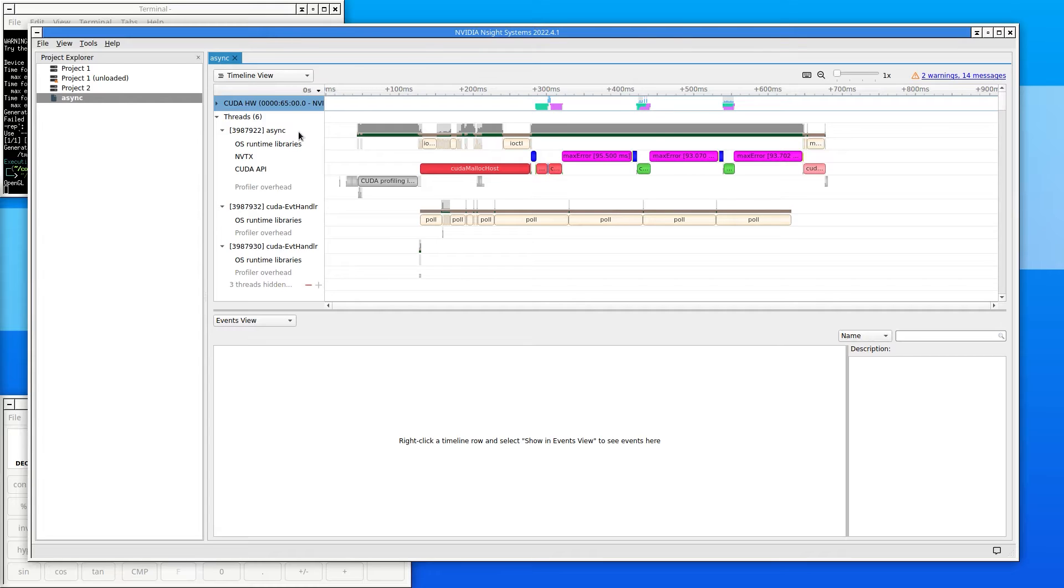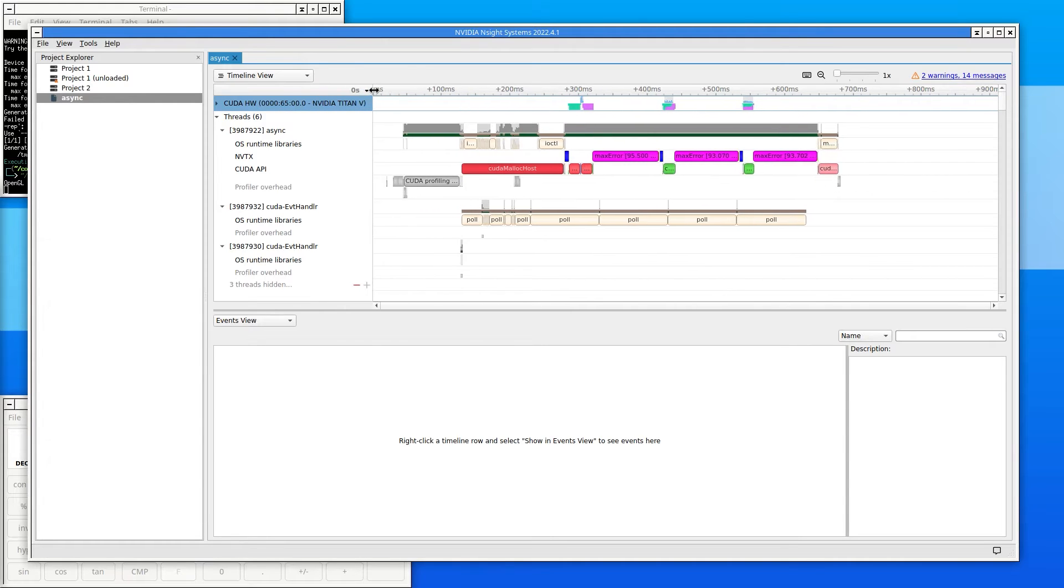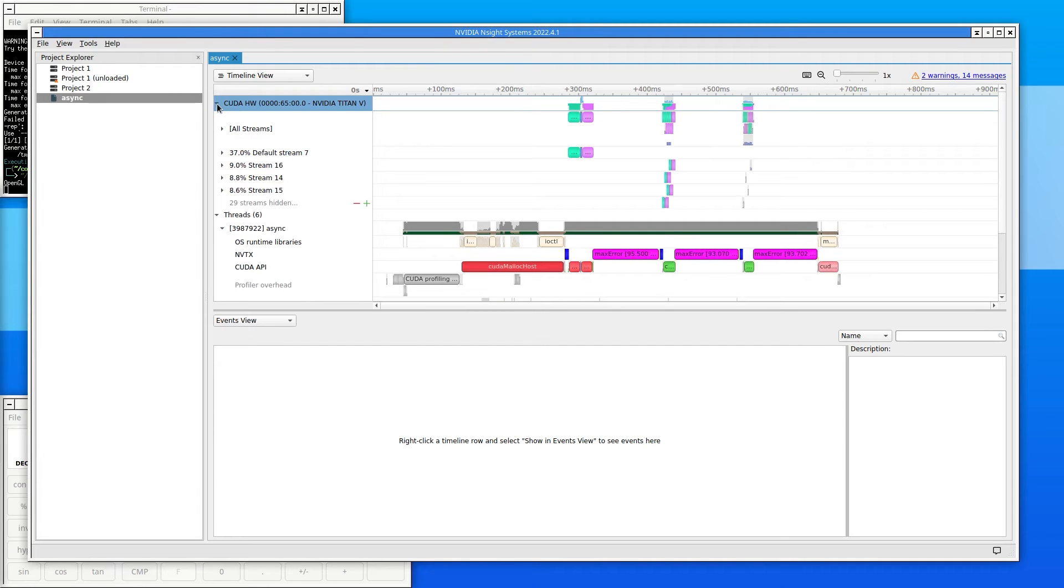Nsight Systems lists the names of the rows on the left side. The first row is the Titan V GPU installed in this computer. Below that row, there's a list of different OS services. Next to some of them are little arrows to click on to get more details or hide details. Click on the arrow next to the GPU to show the various streams that were in use.